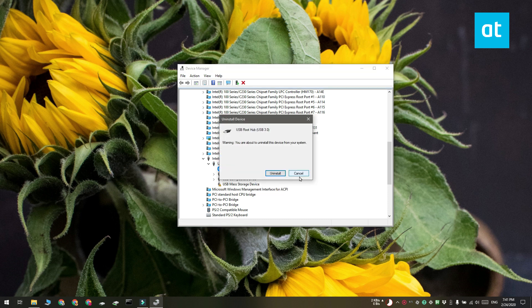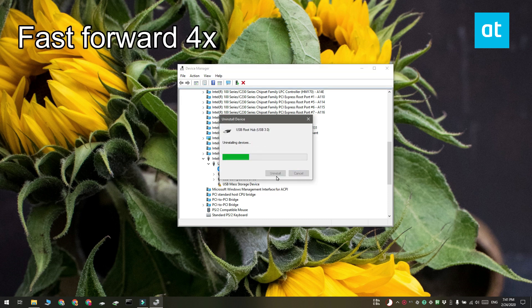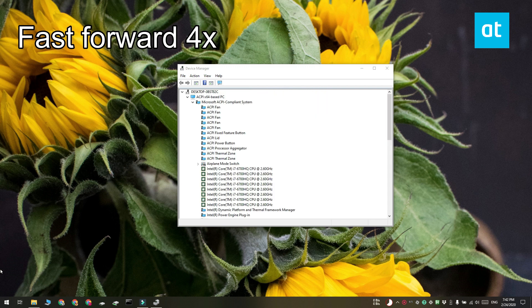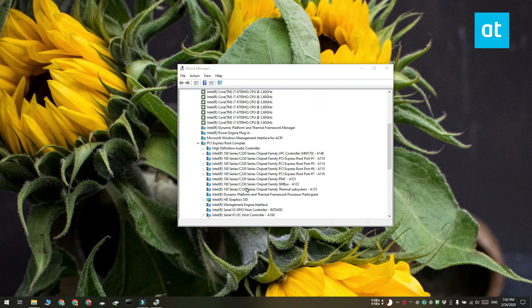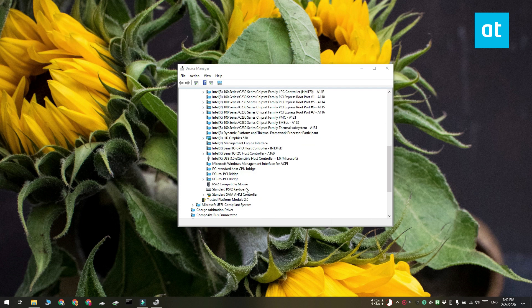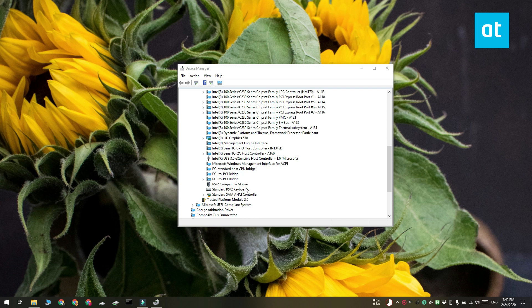So once the device has been disabled or uninstalled, all the other devices that are connected to your system via a USB port are probably going to stop working. And this is why this only works on a laptop with a touchpad or a touch screen. You now need to interact with your system.